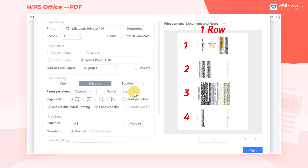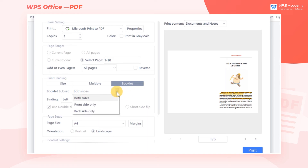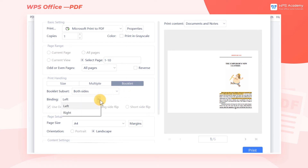Third, when we want to print the contents of a PDF file into a Book or Booklet, select Booklet, and select a preferred way of printing in the Booklet Subset drop-down list. For example, we select Both Sides, and we can also set the Position of Binding.